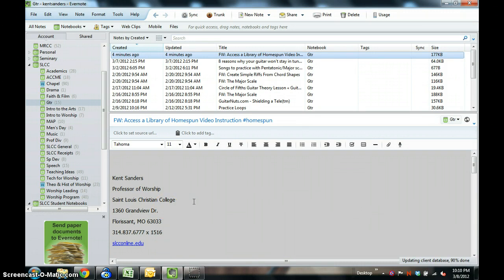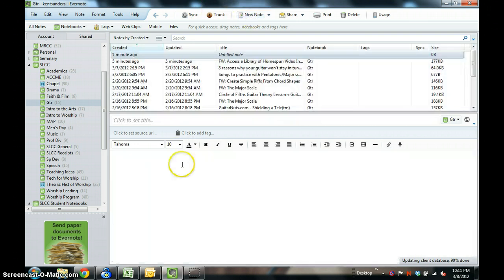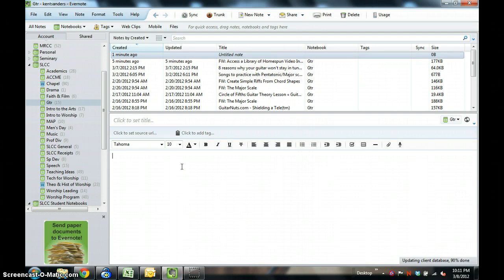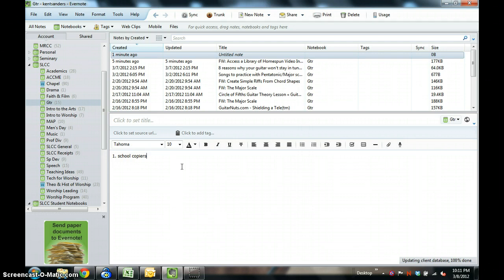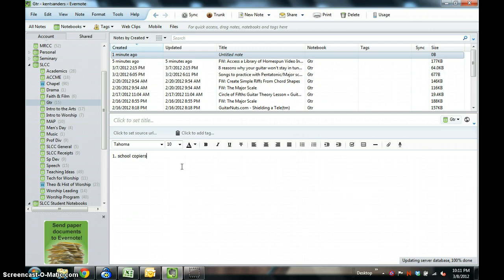The third way that you can get material into Evernote is that you can scan items in there. I actually use three different ways to scan items in here. Number one is I use school copiers. We have a couple of nice copiers at the college, and I have those set up to where I can scan in a pile of documents. Of course, it's all going to come across as one PDF file or just a single page if I want to. That is set up on the copier to go directly to my imports folder on my Evernote email address.